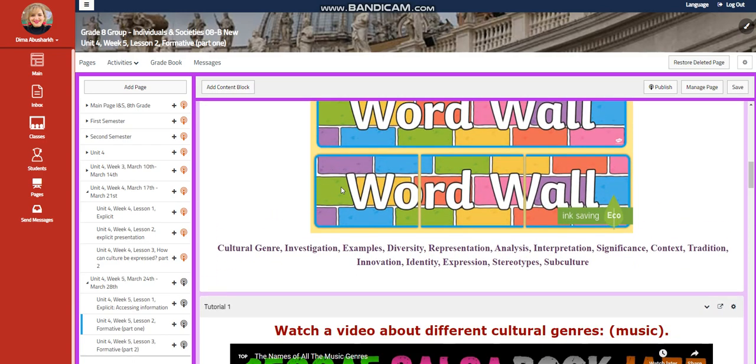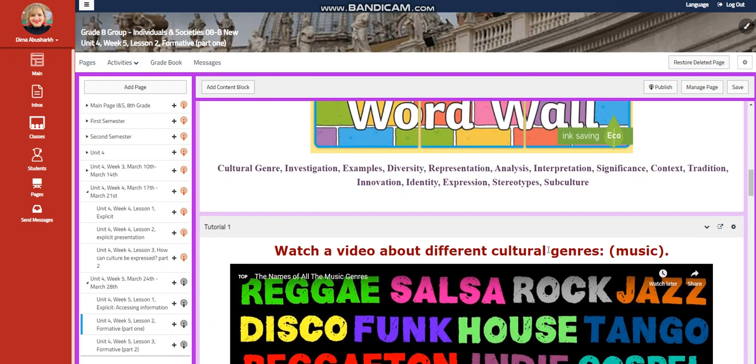Our word wall is going to include cultural genre, investigation, examples, diversity, representation, analysis, interpretation, significance, context, tradition, innovation, identify, expression, stereotype, and subculture.